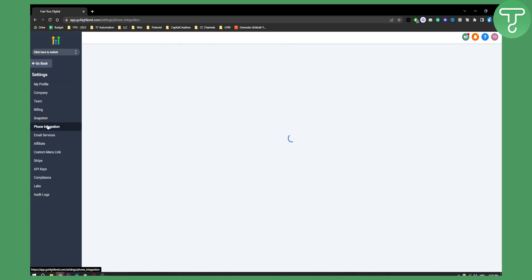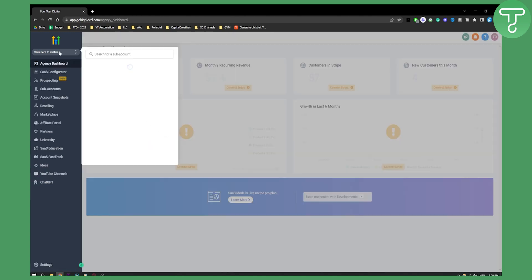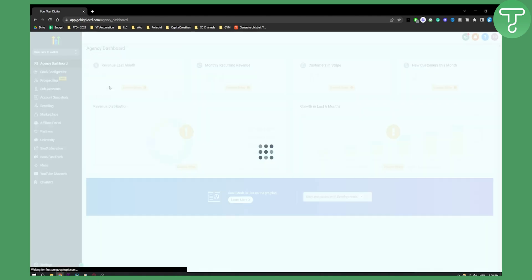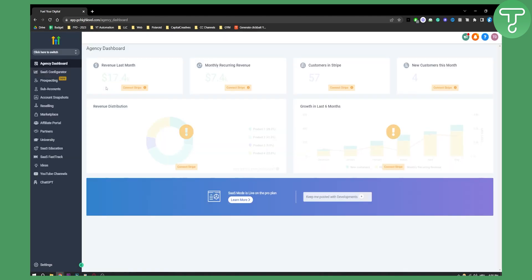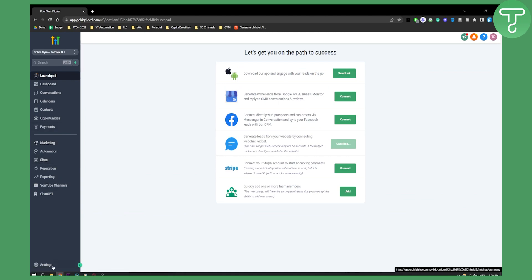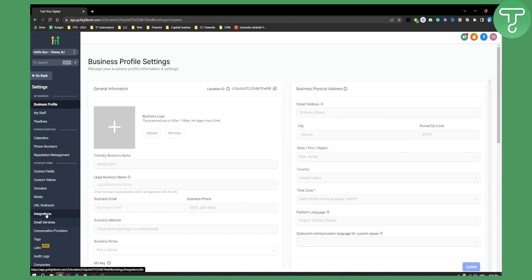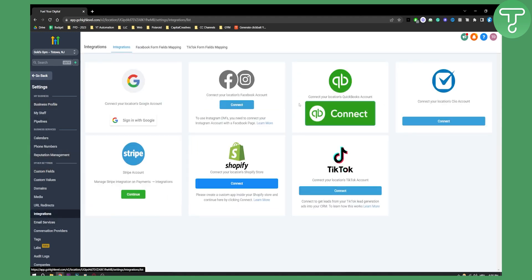But if you want to integrate Shopify, you'll need to go to a subaccount where you will integrate Shopify to. So let's go to the subaccount. Let's go to our settings here, not payments, but settings. And here, what we'll do is go to integrations.